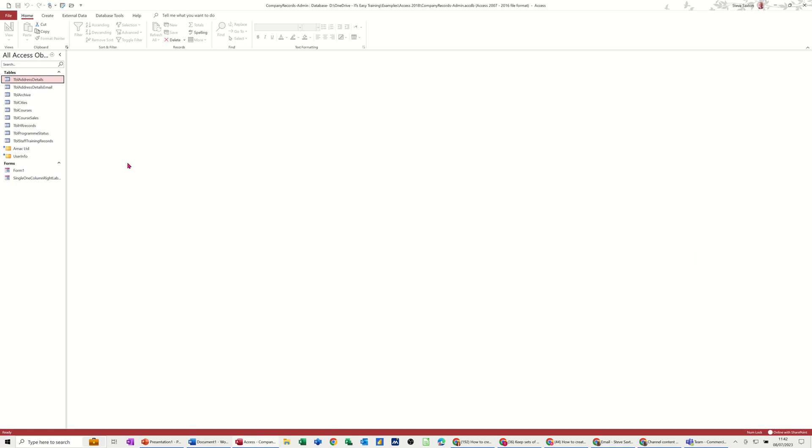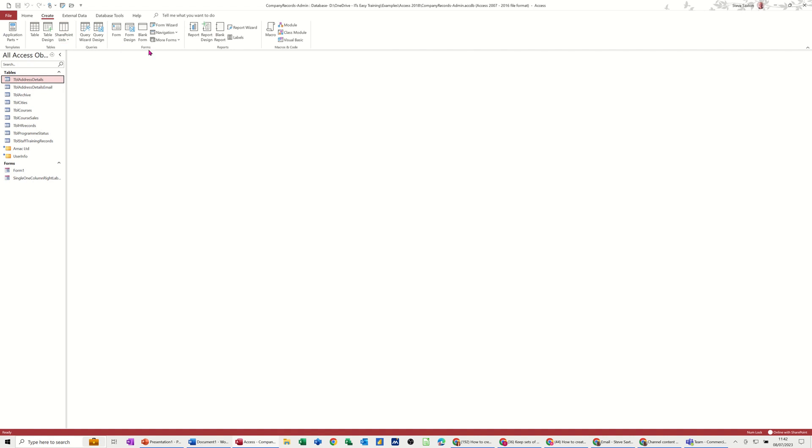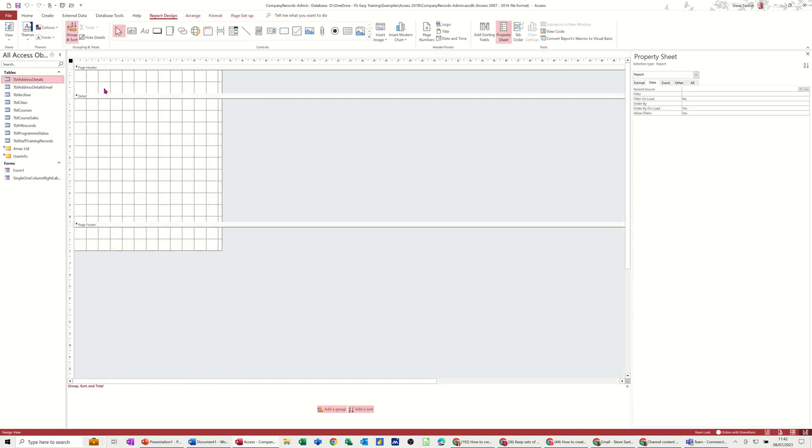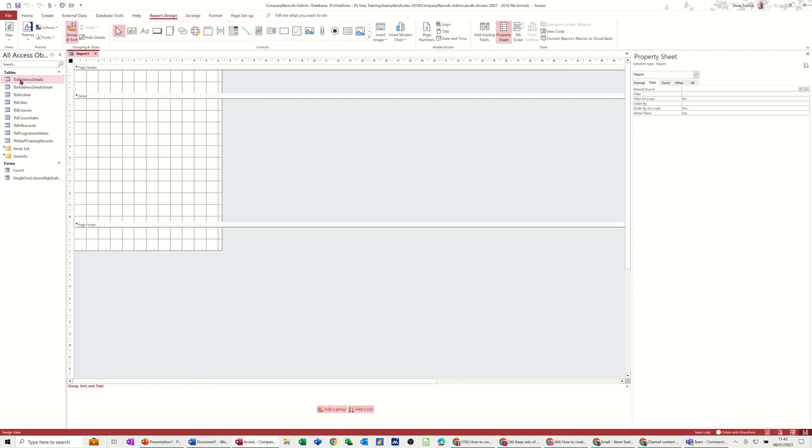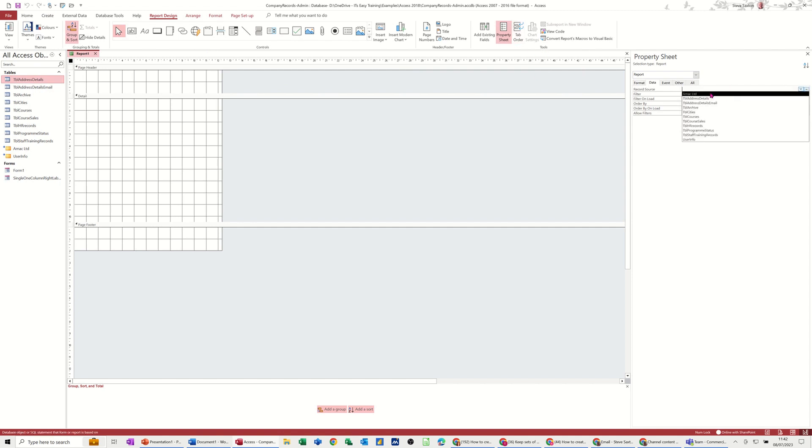First of all, I'm going to create a blank report or report in design view. I'm not going to add a table to it in properties, which you would normally do. You would normally go across there and drop the arrow down and then pick the actual table or query that you want this report to look at.